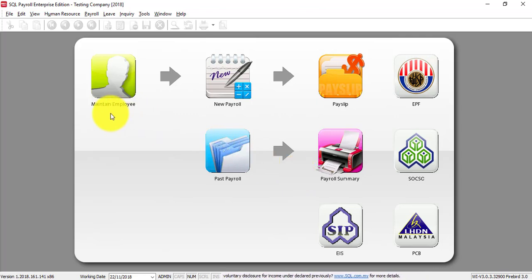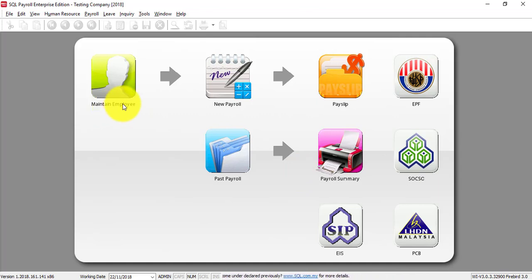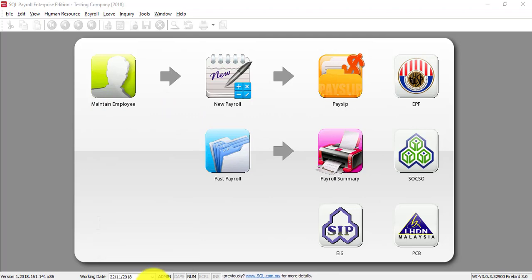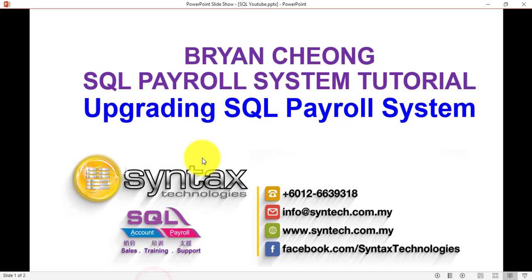So once you can come in, basically means that your upgrading is successful. Now, so if you want to do upgrading, you should have a maintenance with your dealer. If you do not have sold and you wish to buy SQL payroll or accounting system or site maintenance, you are feel free to contact me directly. Once again, thank you for watching. I'm Brian from Syntax Technologies. Thank you.